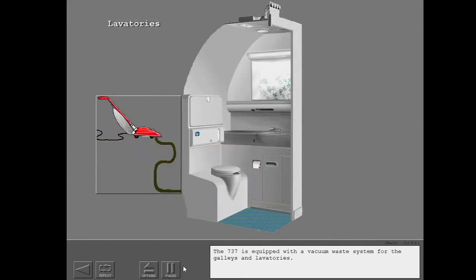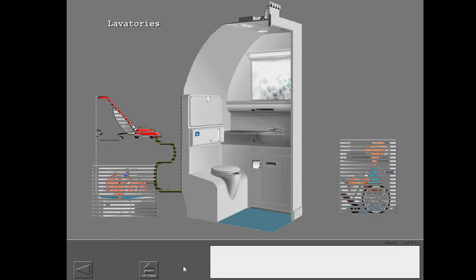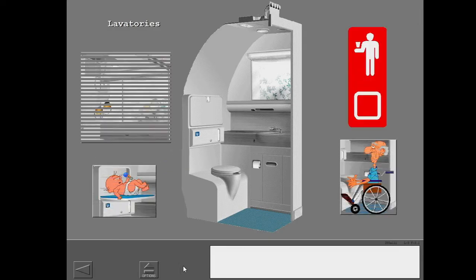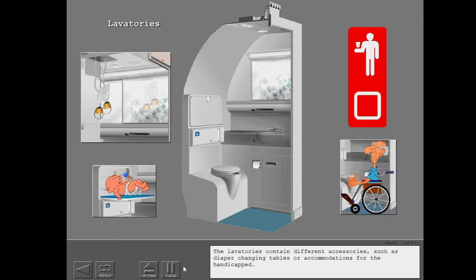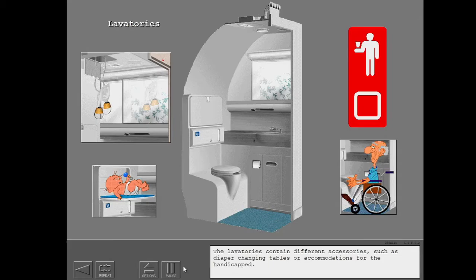The 737 is equipped with a vacuum waste system for the galleys and lavatories. The lavatories contain different accessories, such as diaper changing tables or accommodations for the handicapped.